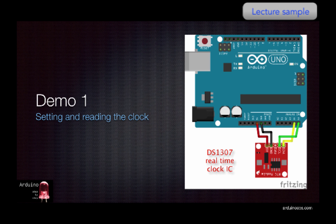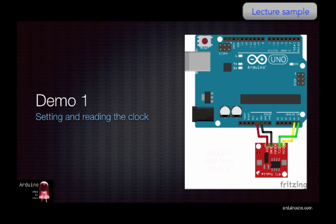It counts seconds, minutes, hours, days, years, goes up to 2100 and compensates for leap years. It also consumes very little power, 500 nanoamps, which when using the onboard battery gives the device life of around 5 years.